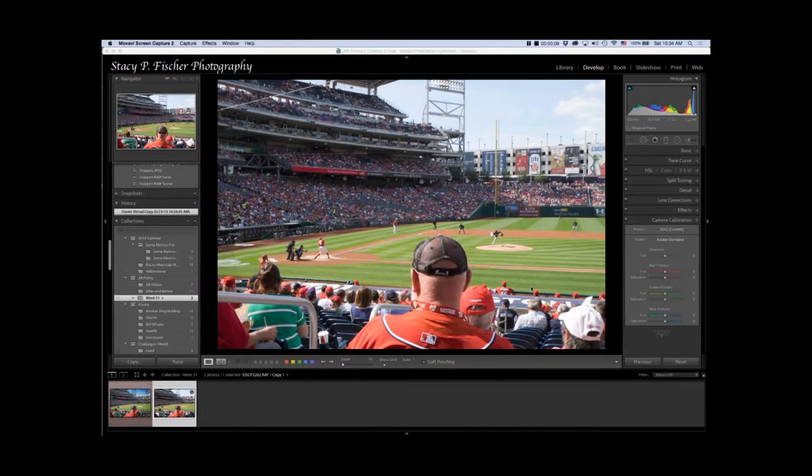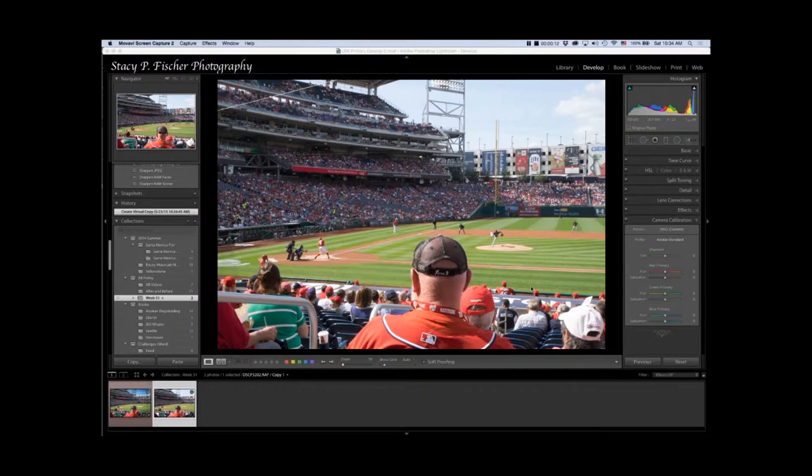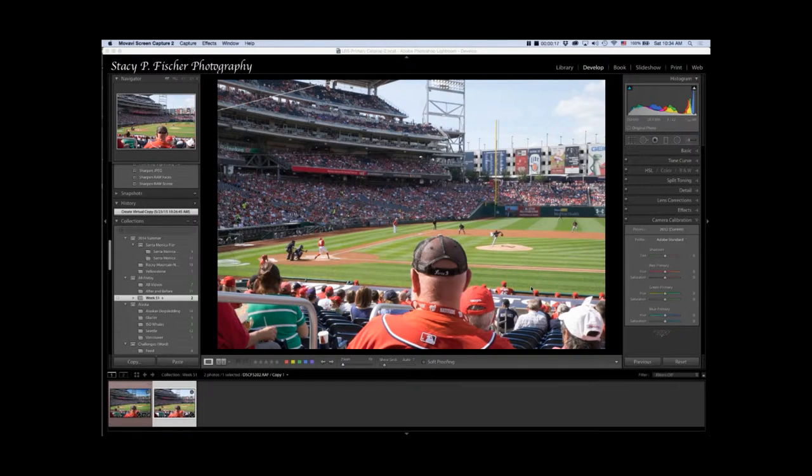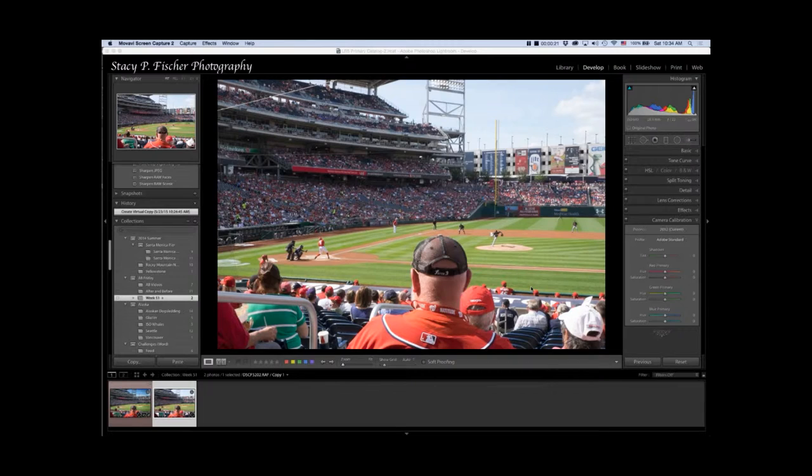It was a hot pre-summer day at Nats Park in Washington DC with my newly rented Fuji XT1. My friend who knows that I don't really like sitting still at ball games suggested I bring it to keep me happy.